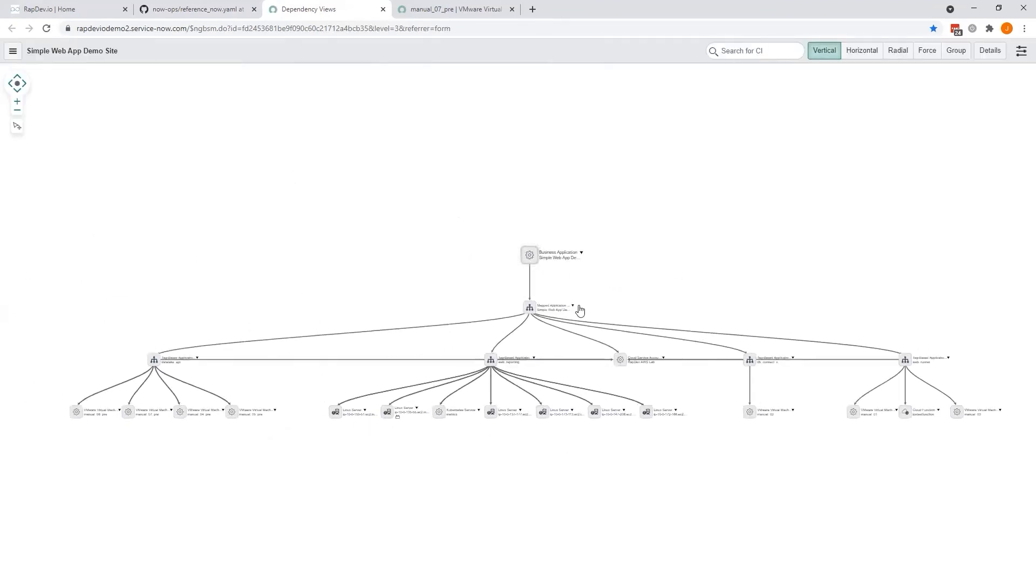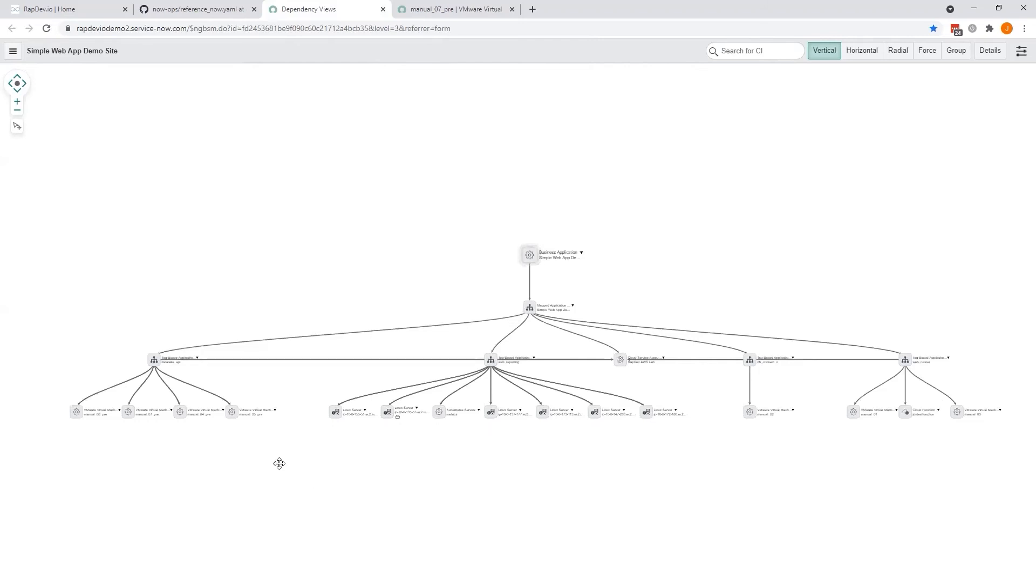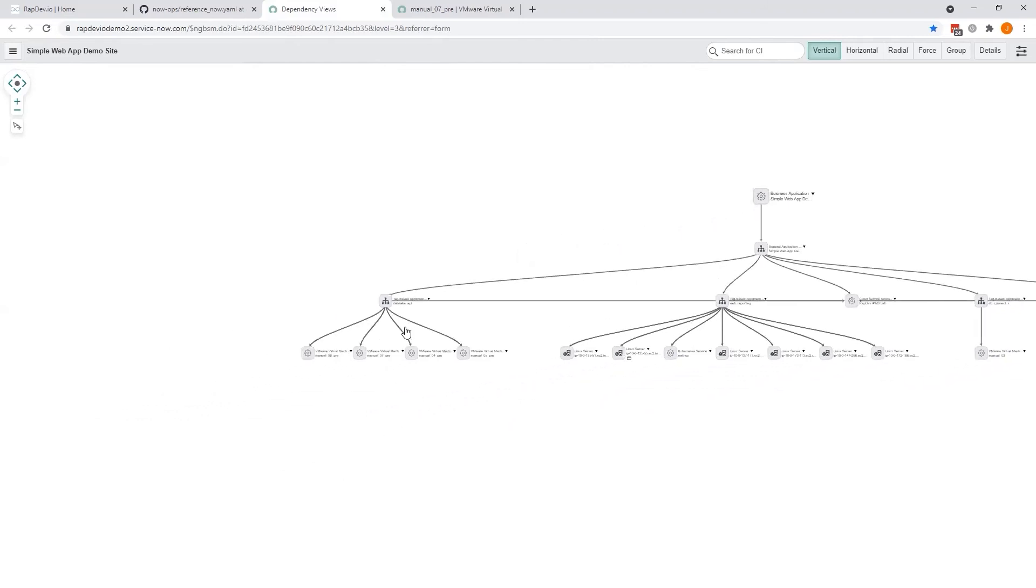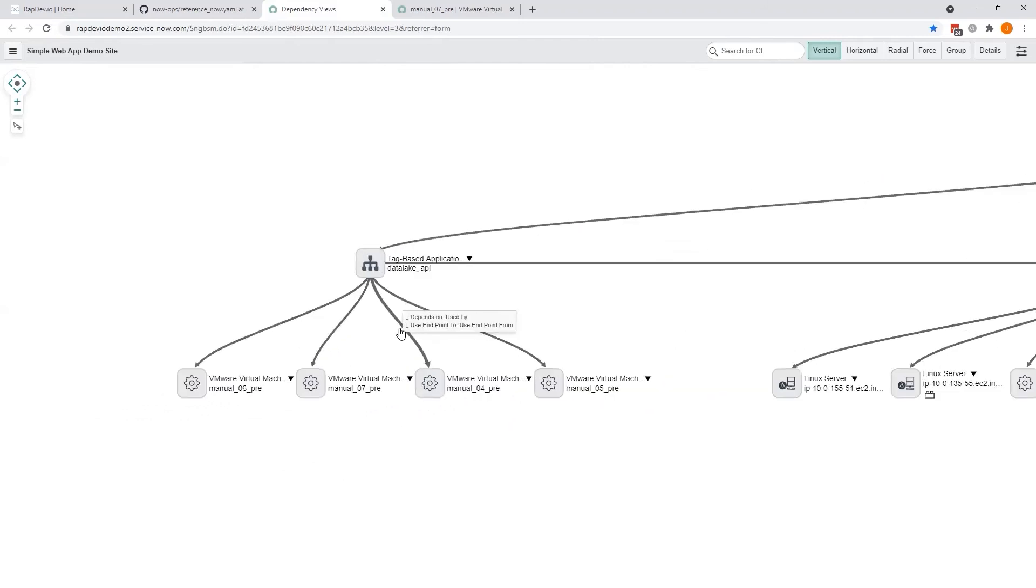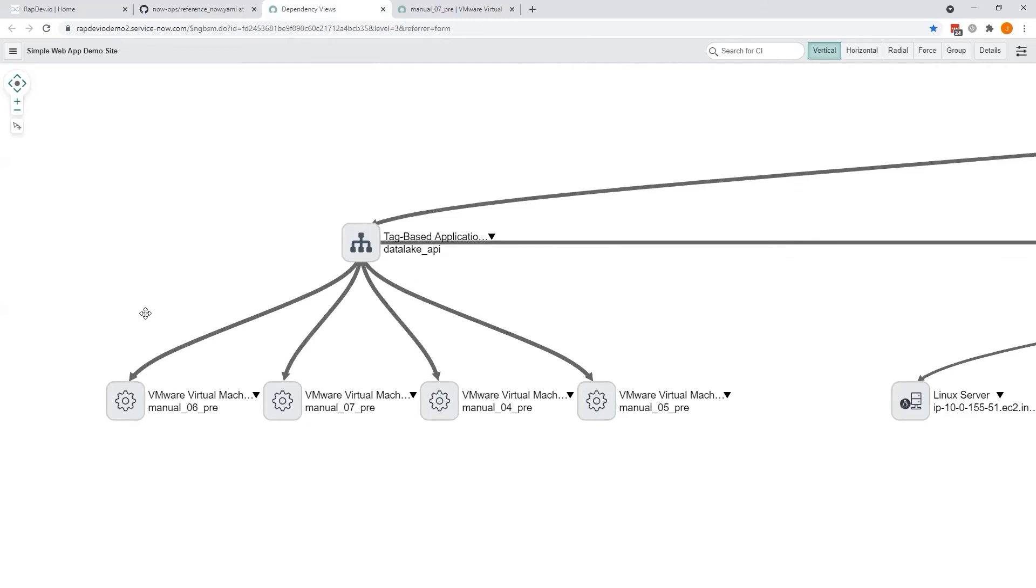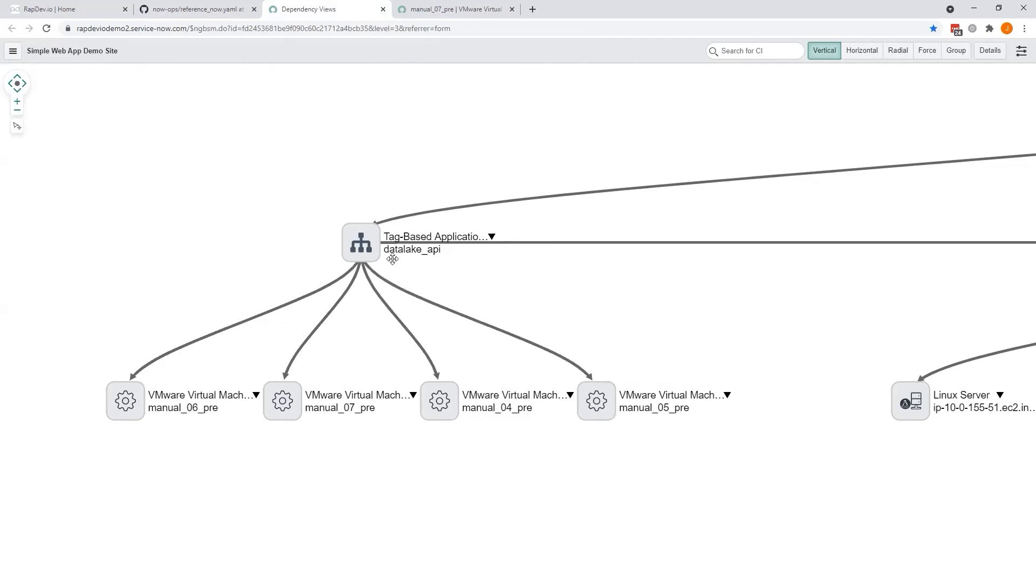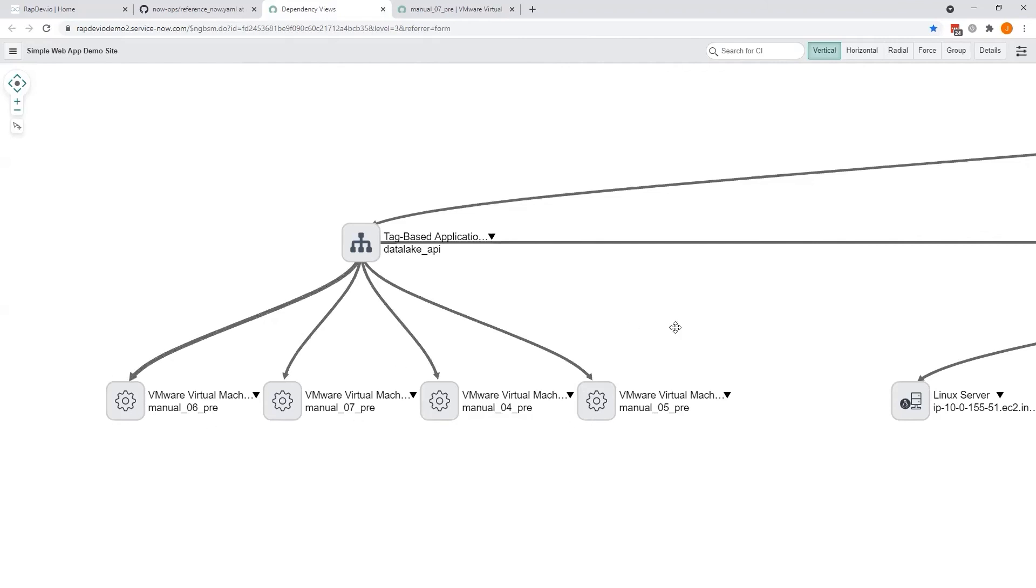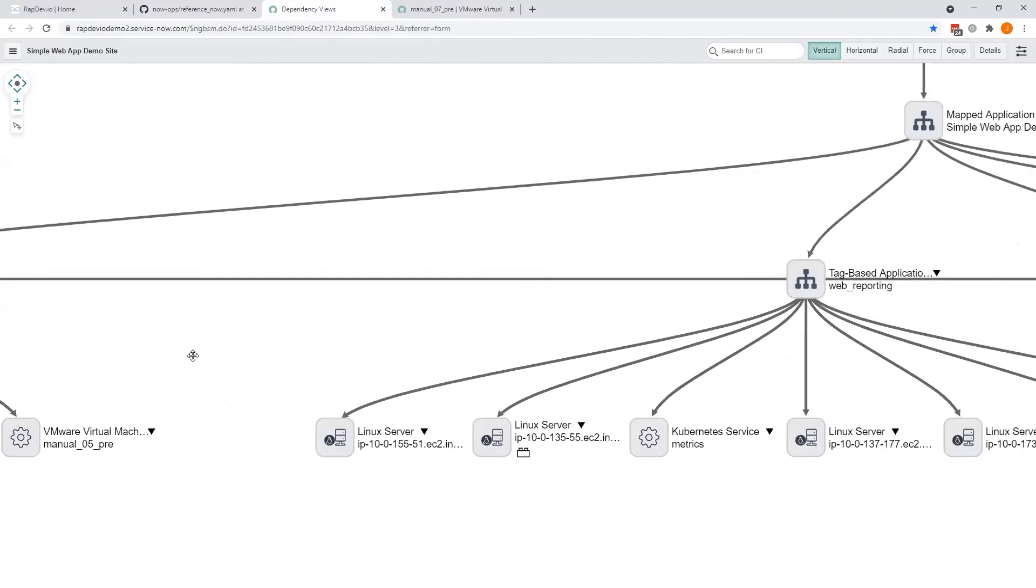And as you can see, we now have a bigger overview, and if you scroll in, there's our Data Lake API microservice, and we see that there are four virtual machines associated to it automatically. These were pre-configured and pre-tagged, so as soon as we created the microservice, the association was automatically created.